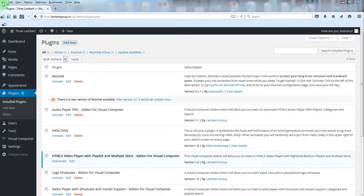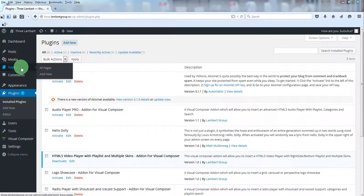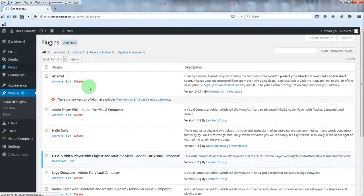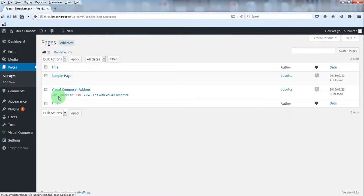Hello, now we are going to show you how you can use this Visual Composer add-on. To insert it in a page or post, just go to the page you want to use and click Edit.